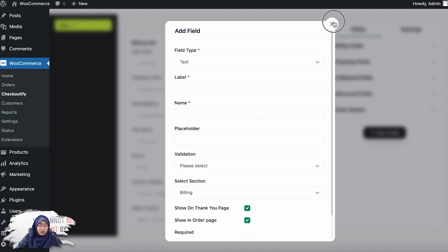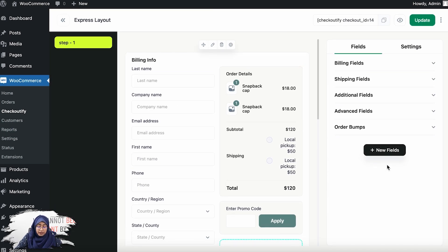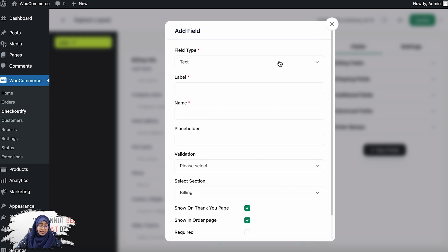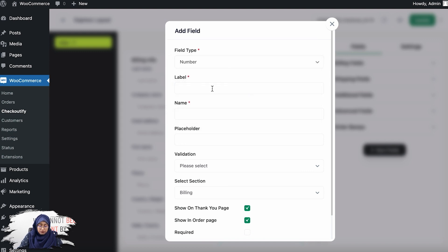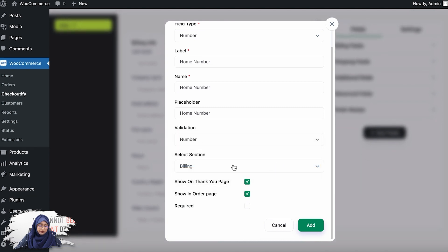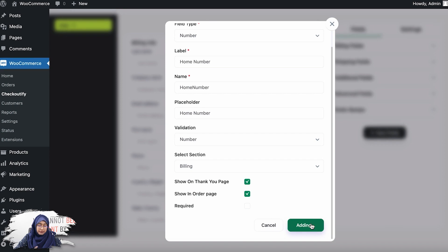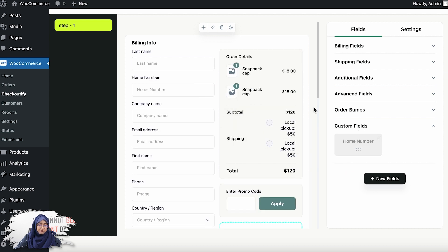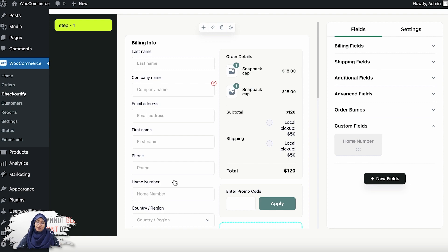I also want to show you the custom field feature. I'll add a custom field — let's say a home phone number. I'll set it as 'home number,' assign it to billing, and place it in the checkout. You can also rearrange it, for example placing it after the existing phone number field. That's how easy it is to create custom fields and order bump offers.